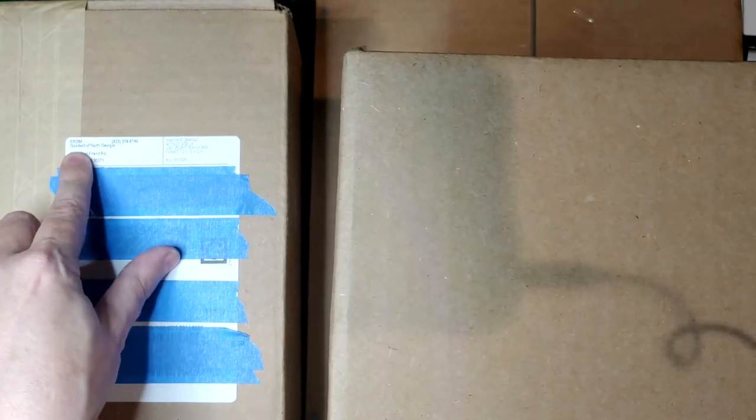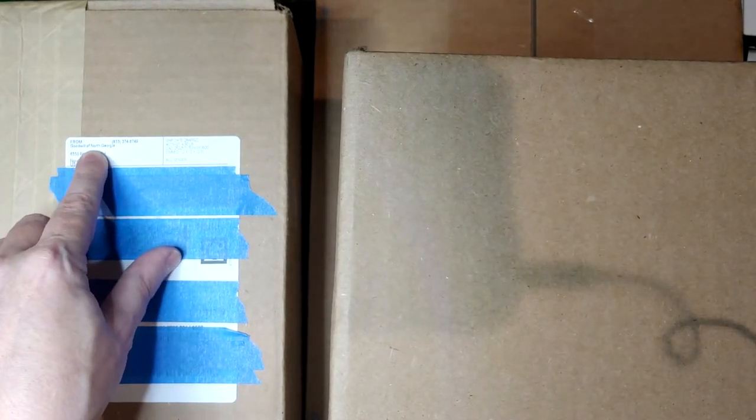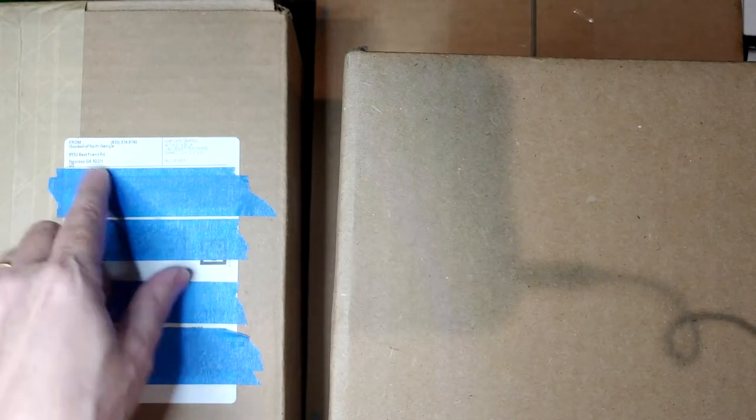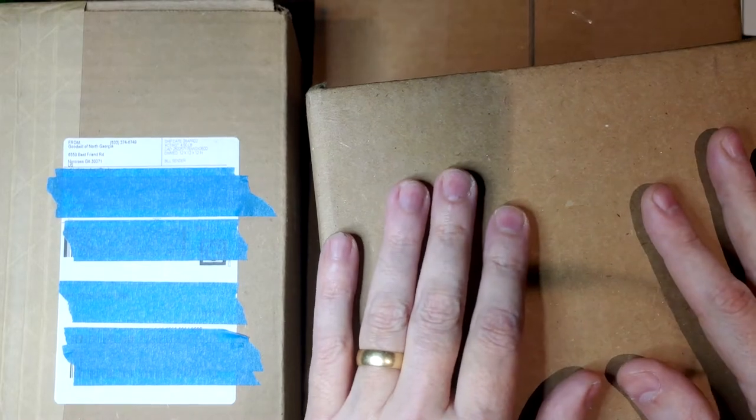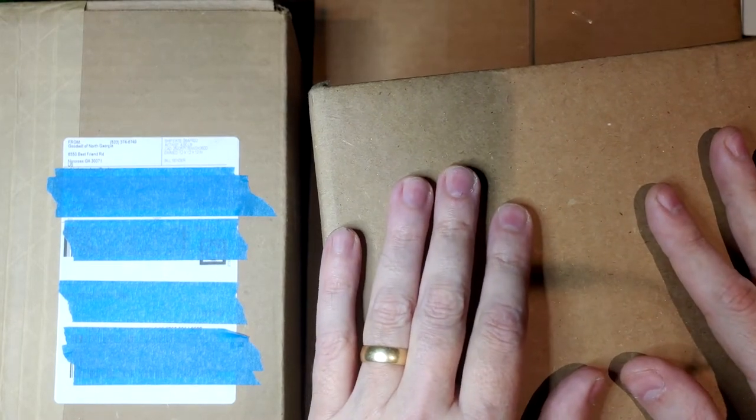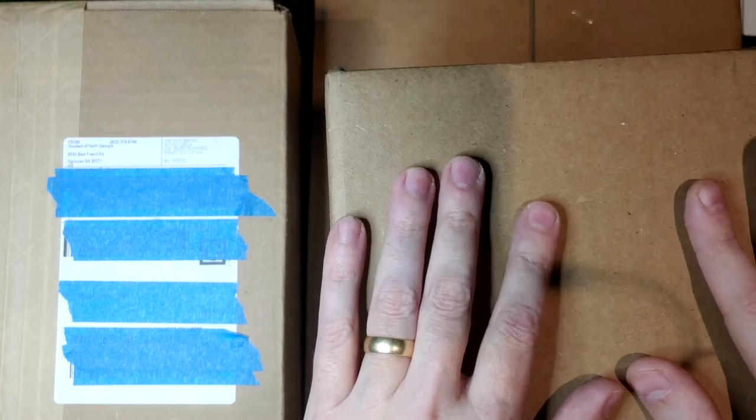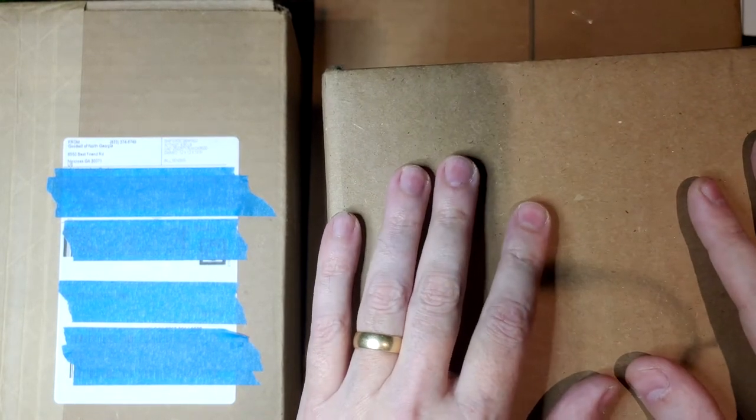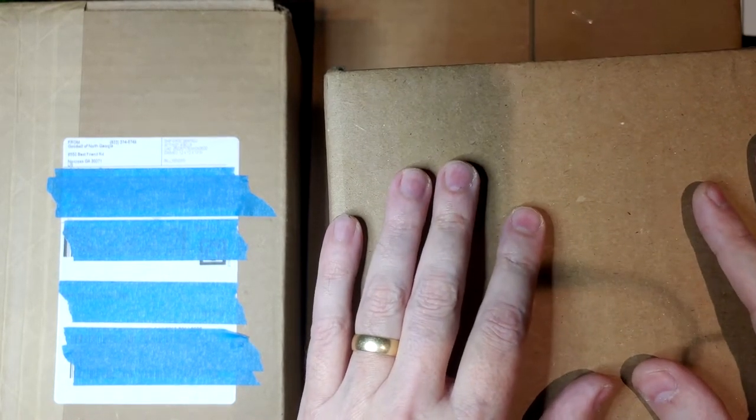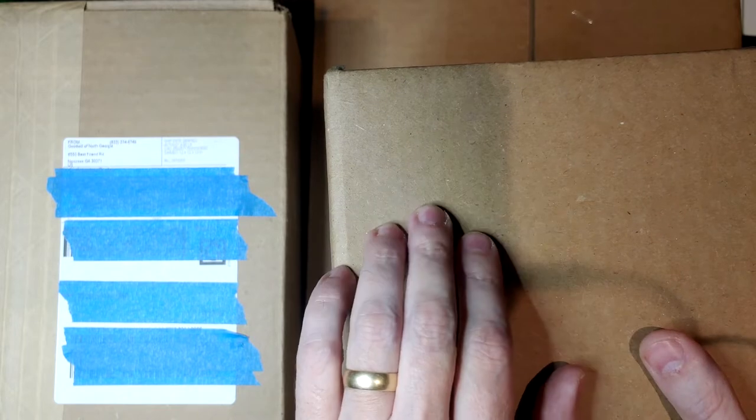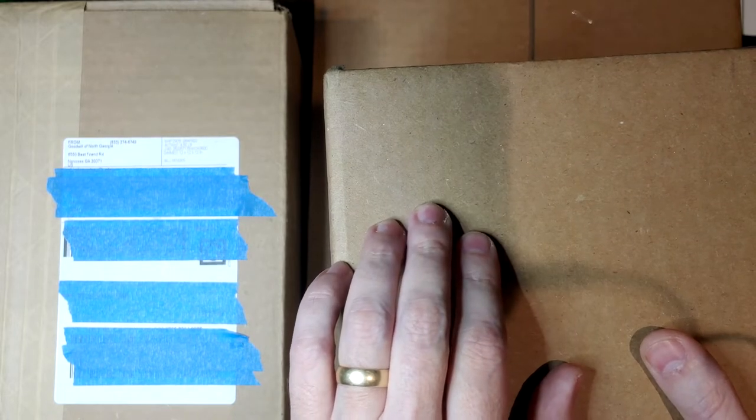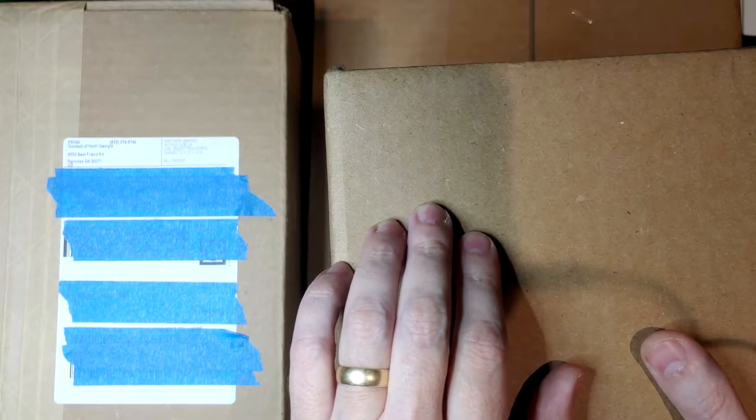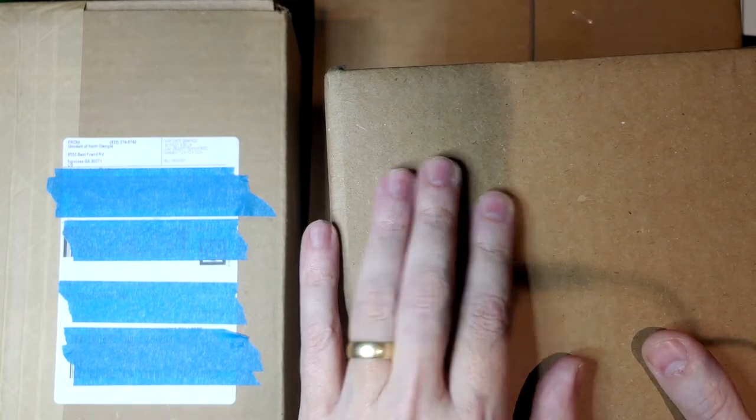All right, today we got a few boxes here from Goodwill, shopgoodwill.com, that we're going to open up and see what's inside. I figured I'd just combine these all together because they're just kind of retro tech stuff. So why don't we open these up and see what's inside? Let's get started.